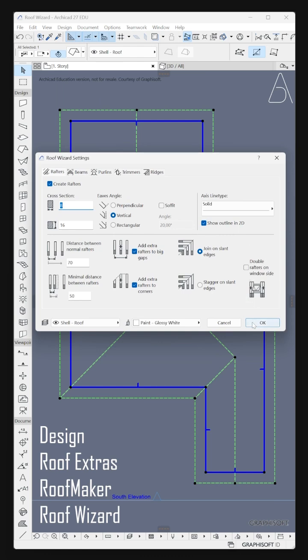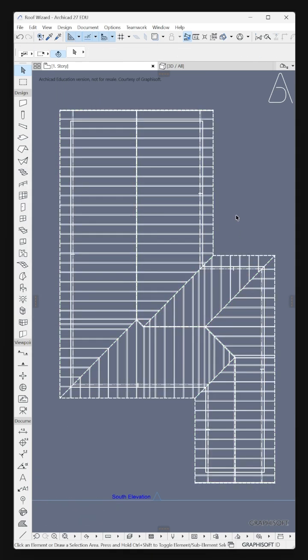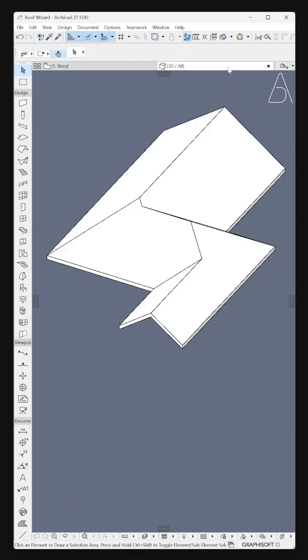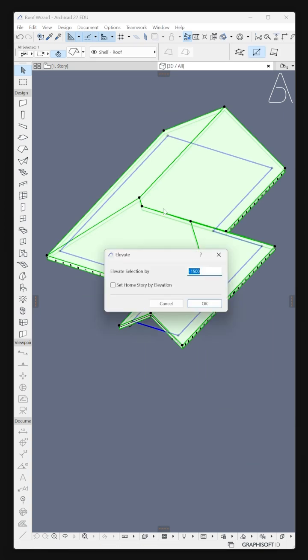Click OK. In 3D View, select the roof and press CTRL plus 9 to elevate it by Minus 1500.